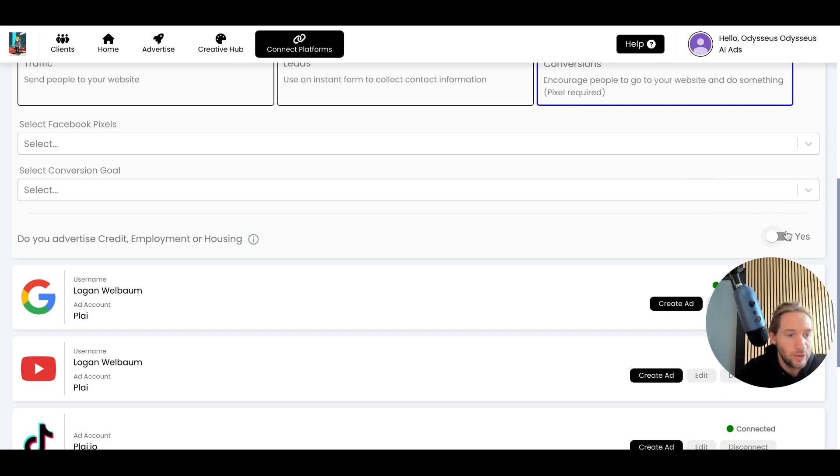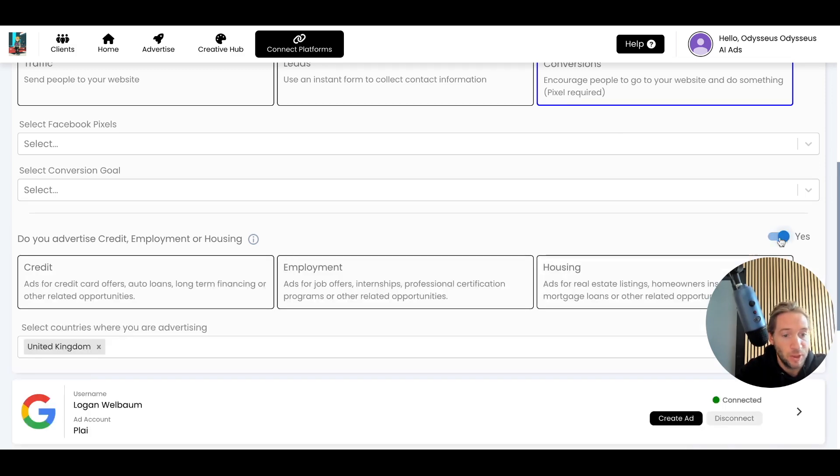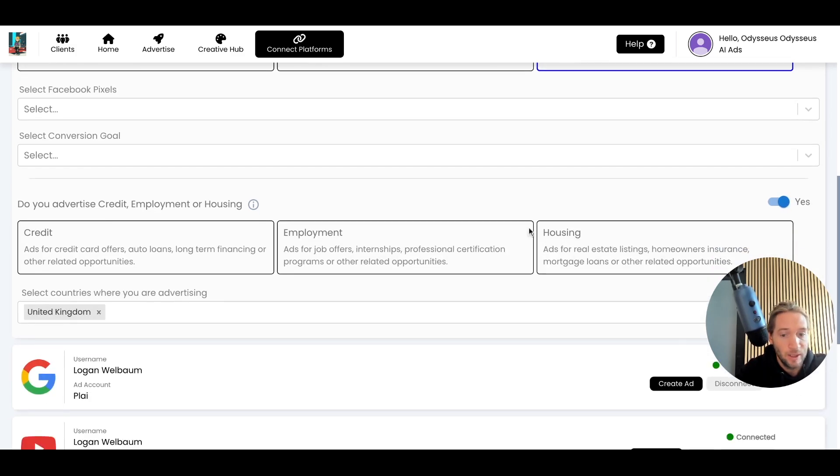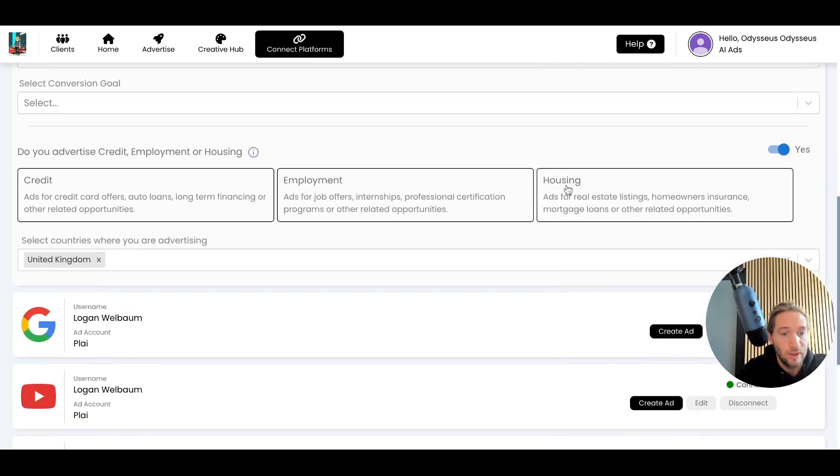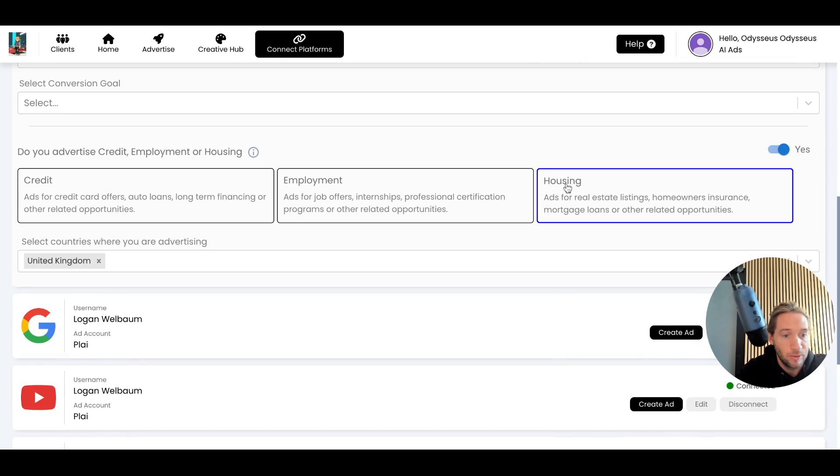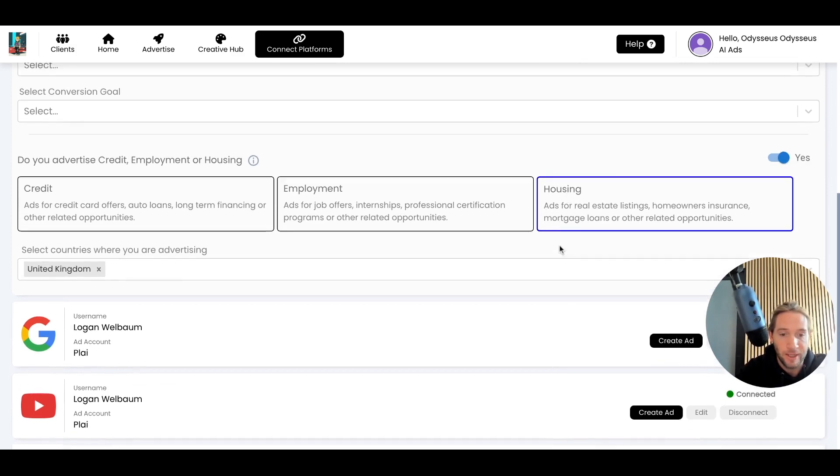You can also do your special housing category, credit or employment, especially if you're in real estate. It's always good just to let Facebook know that you're in the housing category, or else it could impact your ad account.